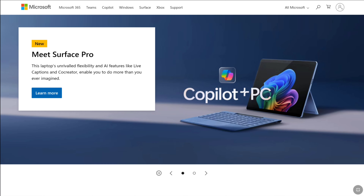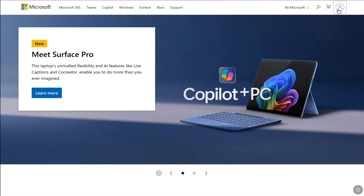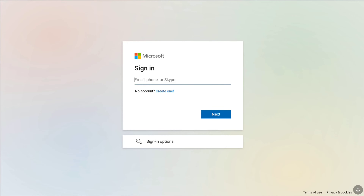To recover your Microsoft account even if you don't have access to the email address, first come over to the official website Microsoft.com. Here, click on the sign-in or person/account icon at the top right corner, and that will bring you to the Microsoft account sign-in page. Now, since you don't have access to the email address, click on sign-in options.